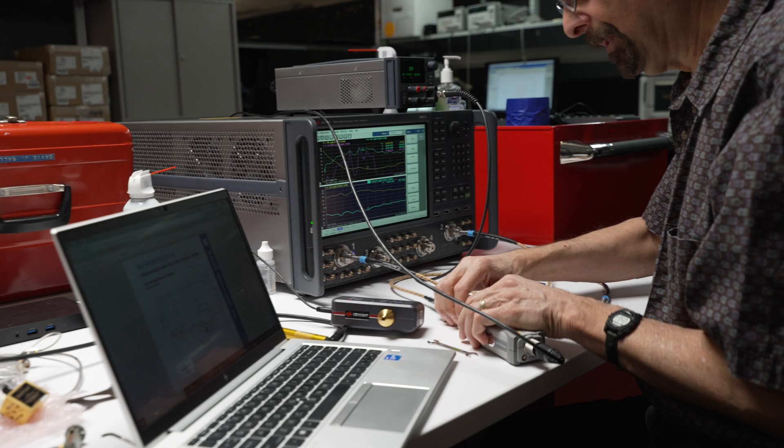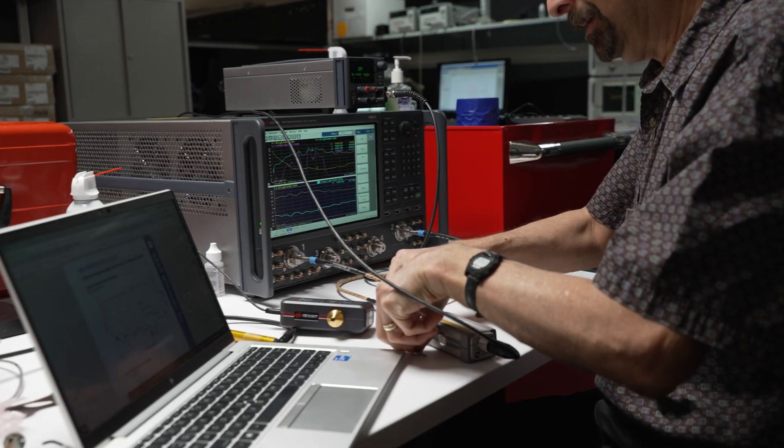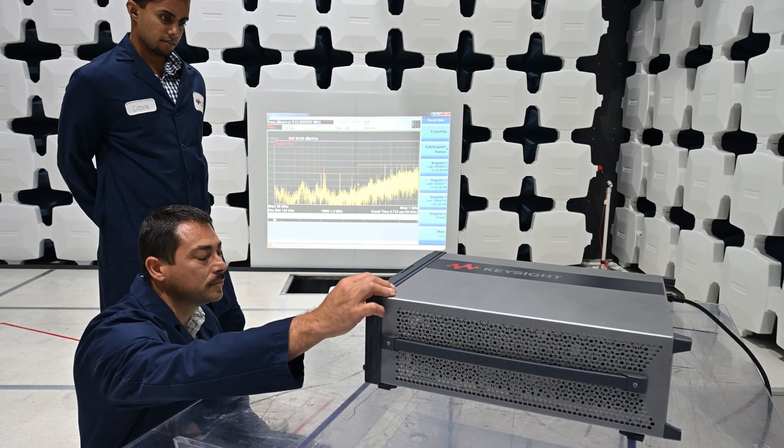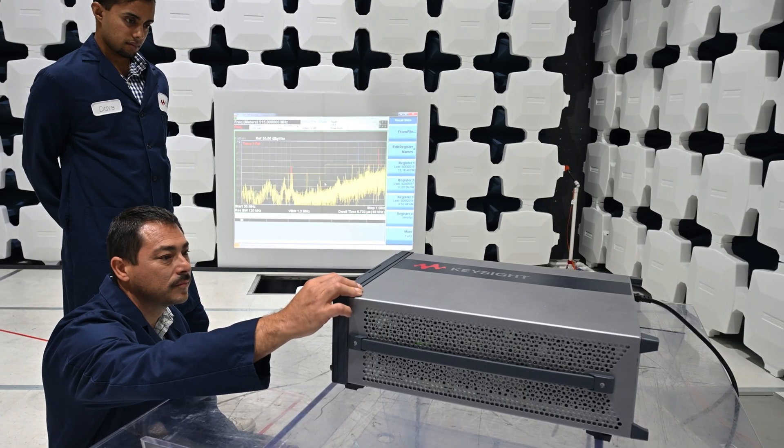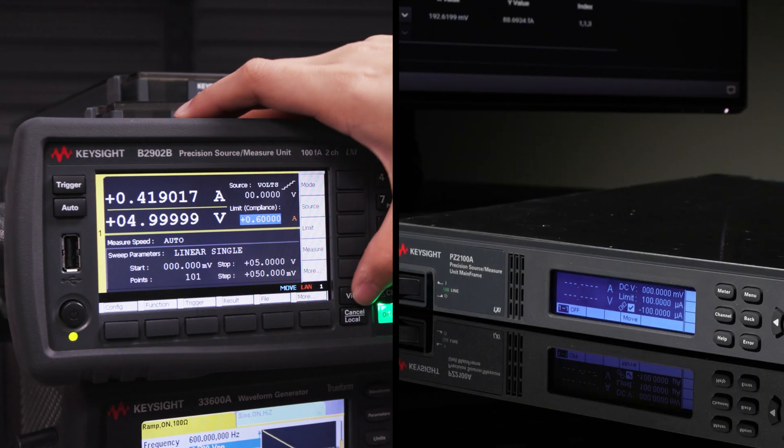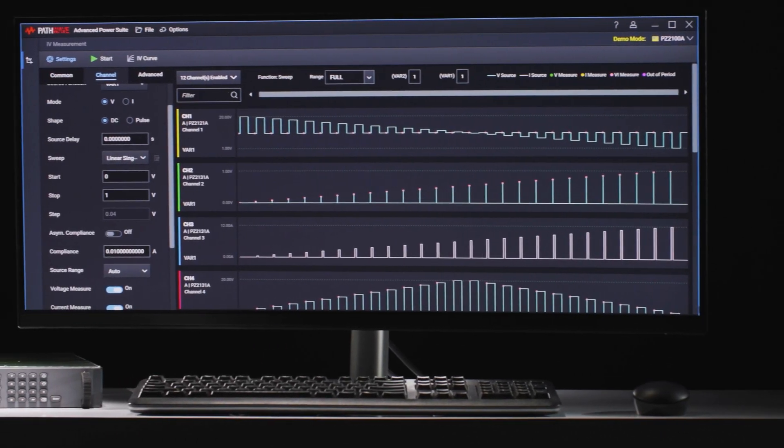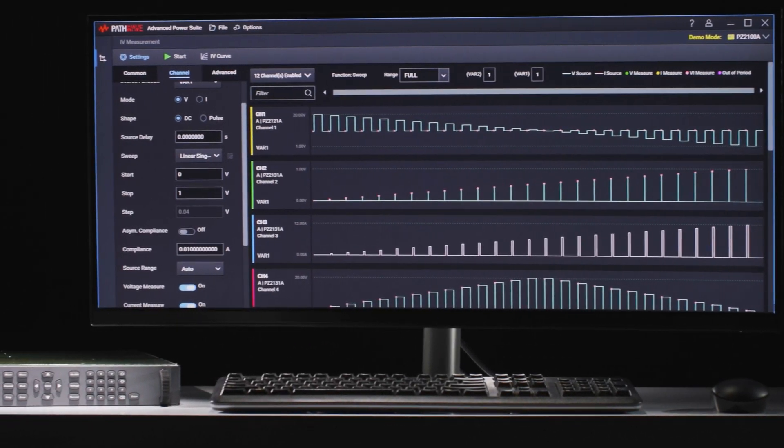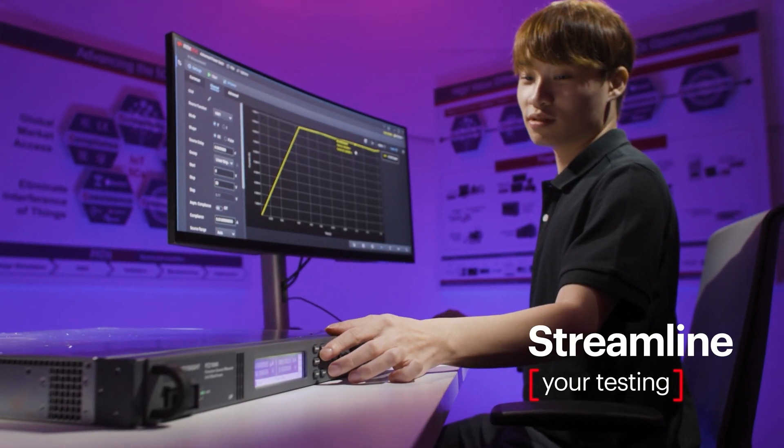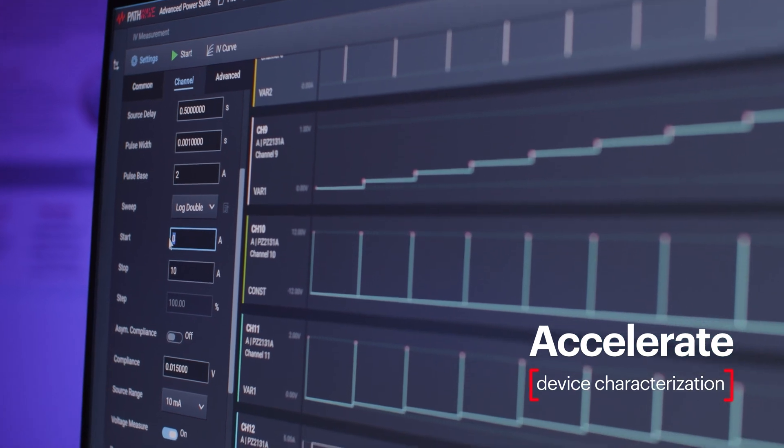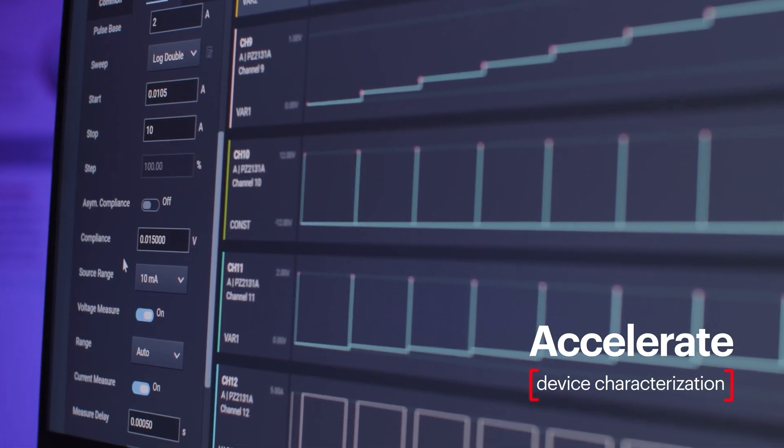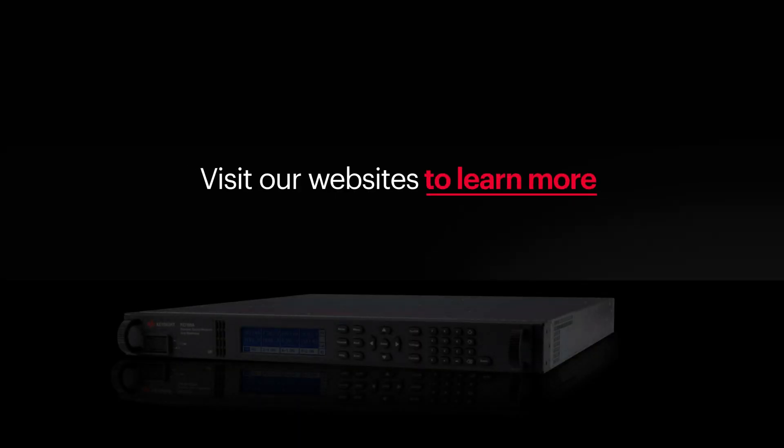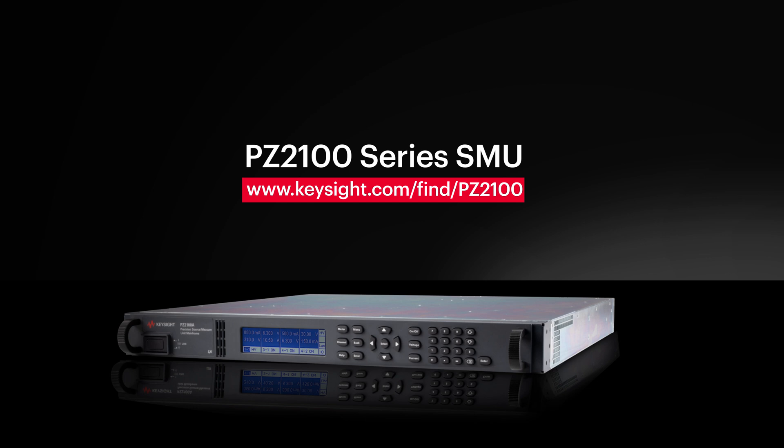Whether you're working on emerging applications or broad research and development projects, pairing these SMUs with PathWave IV Curve software will streamline your testing and help you accelerate device characterization. Visit our websites to learn more.